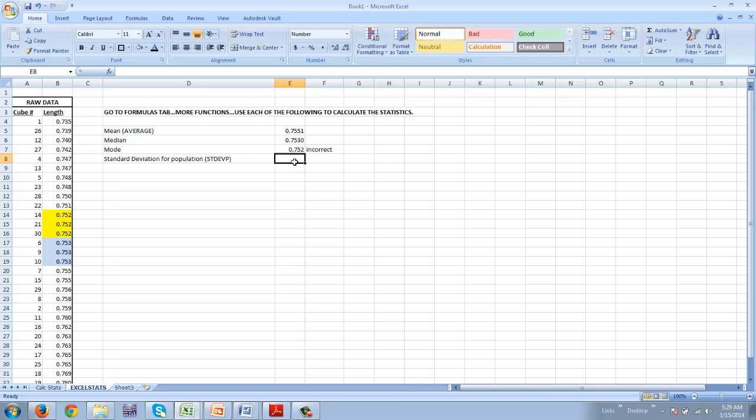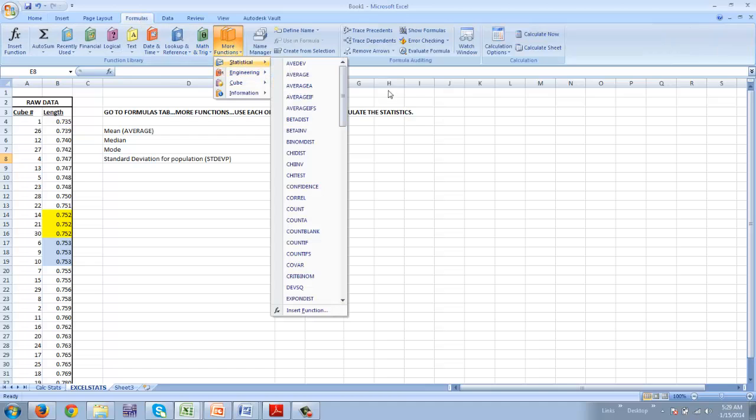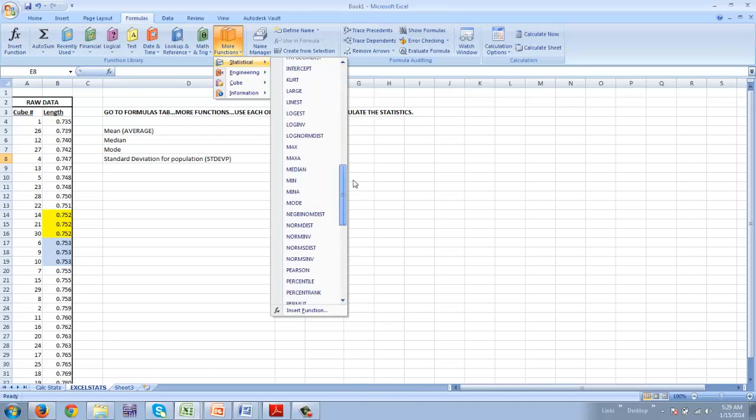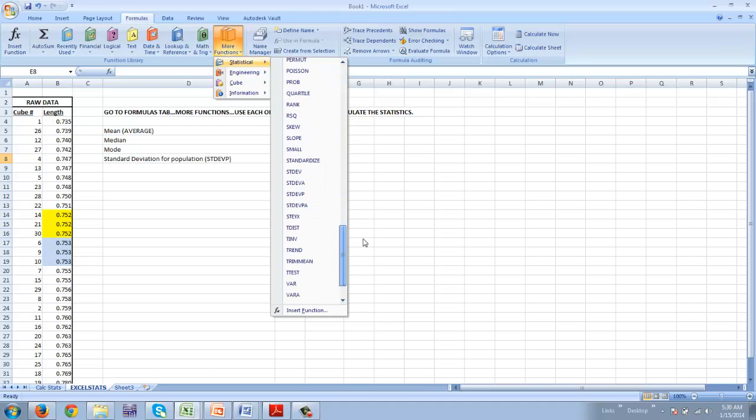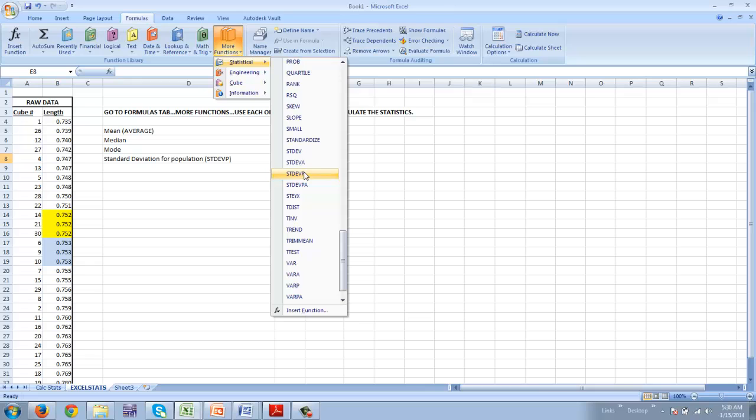And then finally we're going to do standard deviation. So formulas, more functions, statistical, and we're going to go down to standard deviation. Now when I look at this, remember what we studied. There is more than one way to do standard deviation. You've got standard deviation for the population and you've got standard deviation for a sample. We're going to use standard deviation for the population.